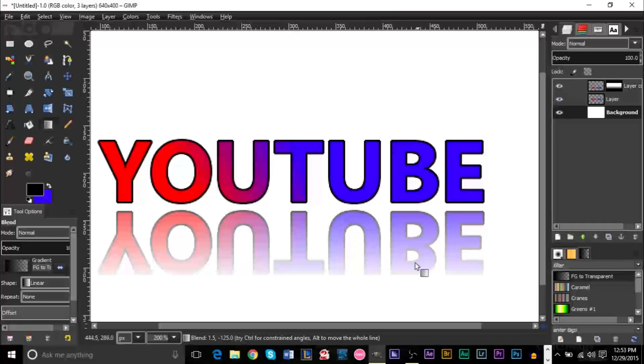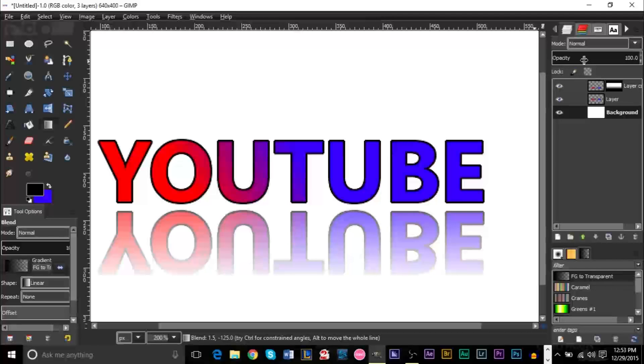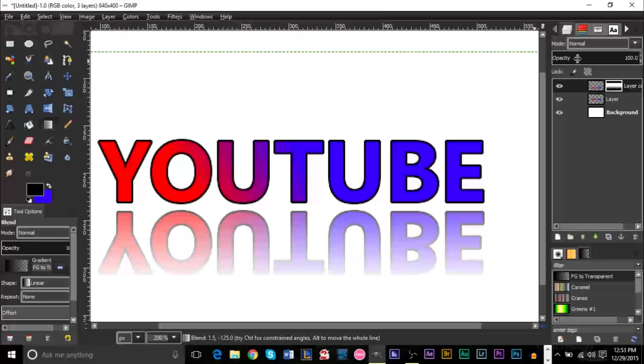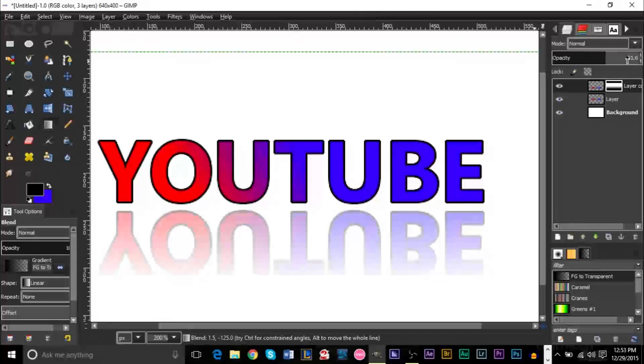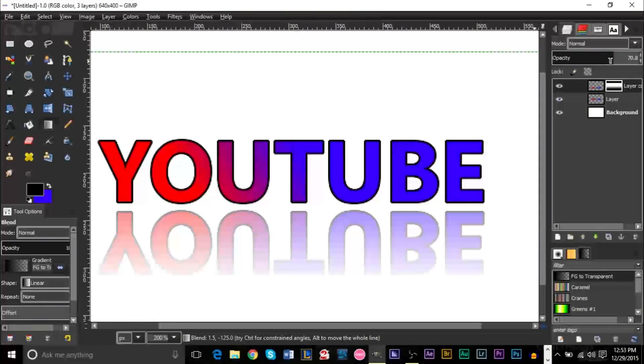Just mess around with those settings right there. Try to find which you like best. After you've done that, you want to go ahead and go to your opacity up here. Make sure you still have this layer selected here. And you can just move the opacity up and down depending on how you want it.